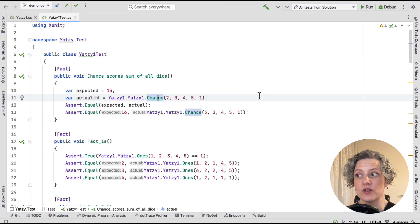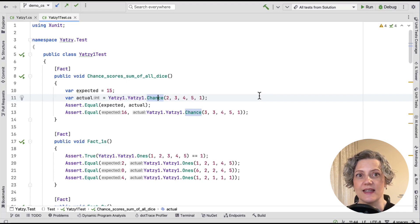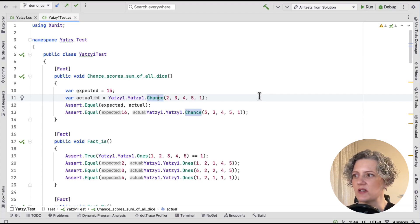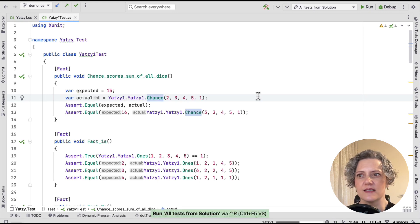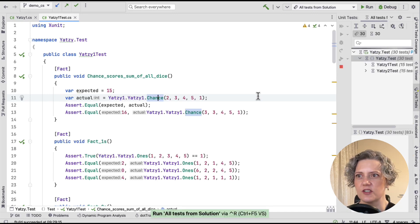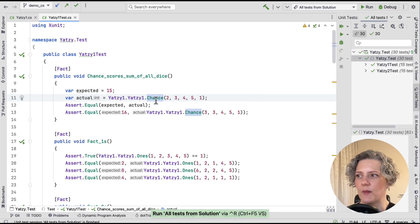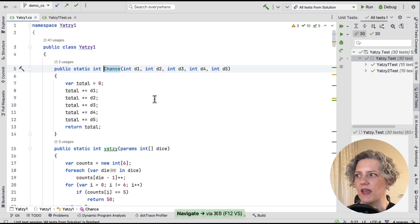The point here is I want to refactor this to be an instance method instead. I want to take you through the steps. Before we do any refactoring, though, let's run the tests and check that they're all passing. Yep.